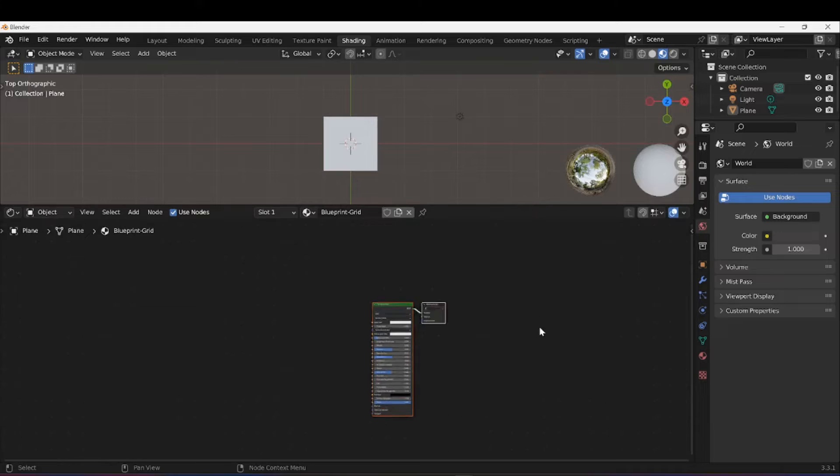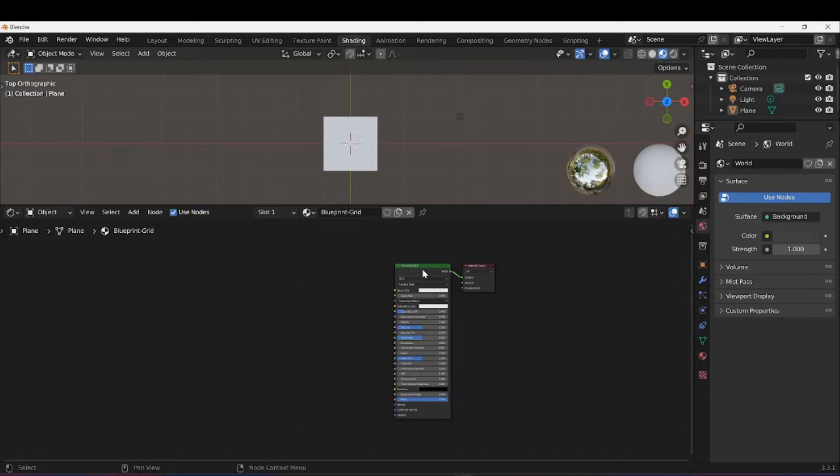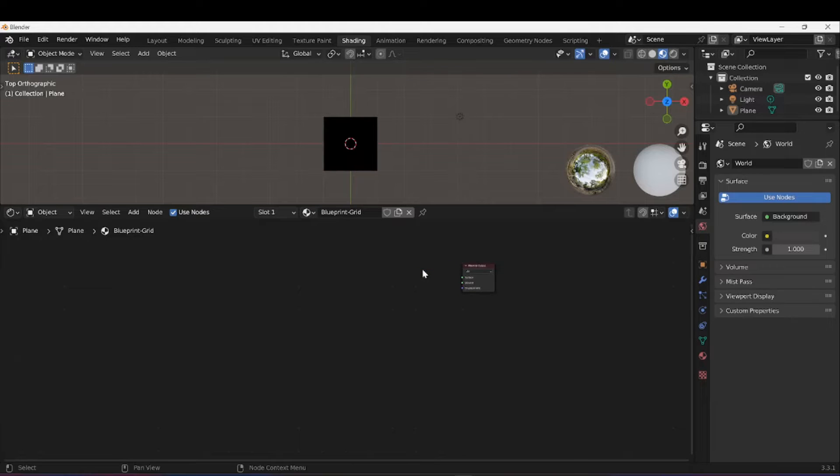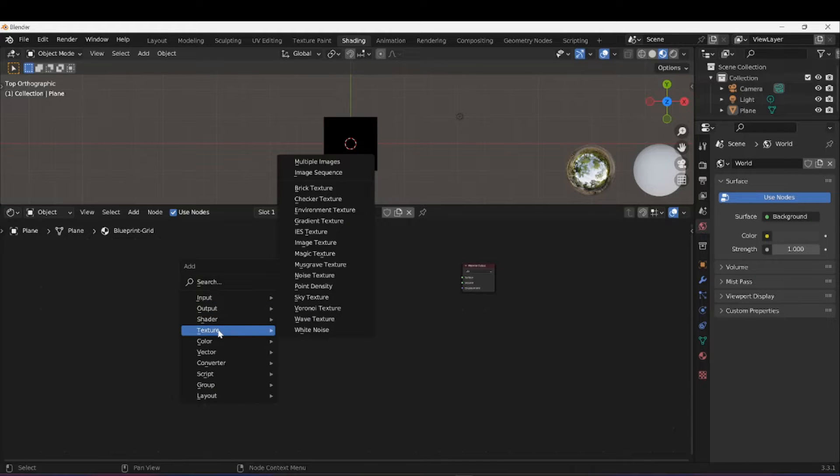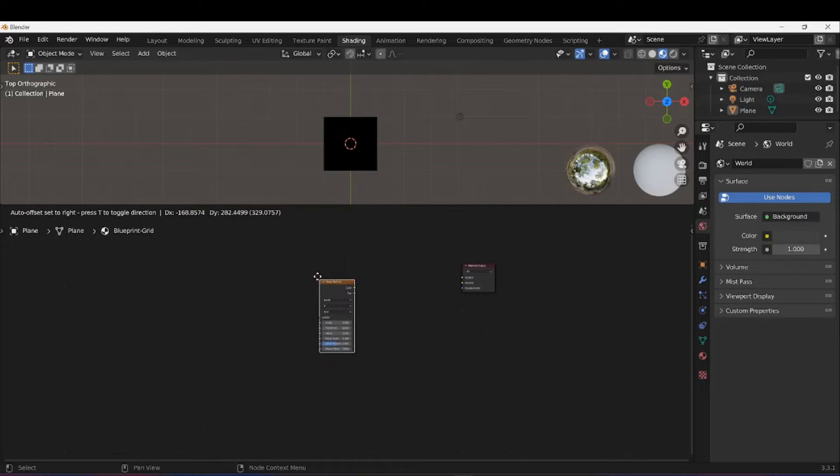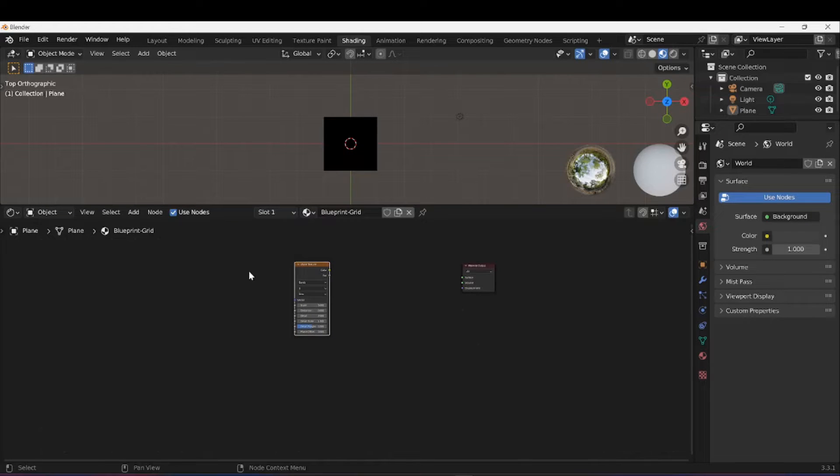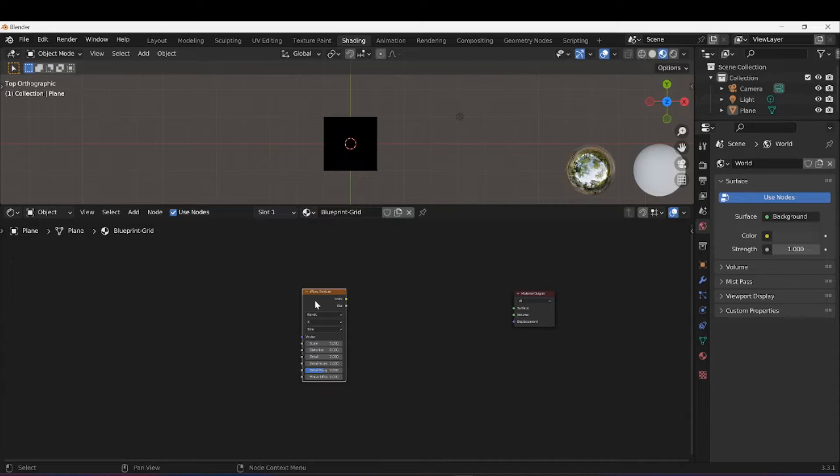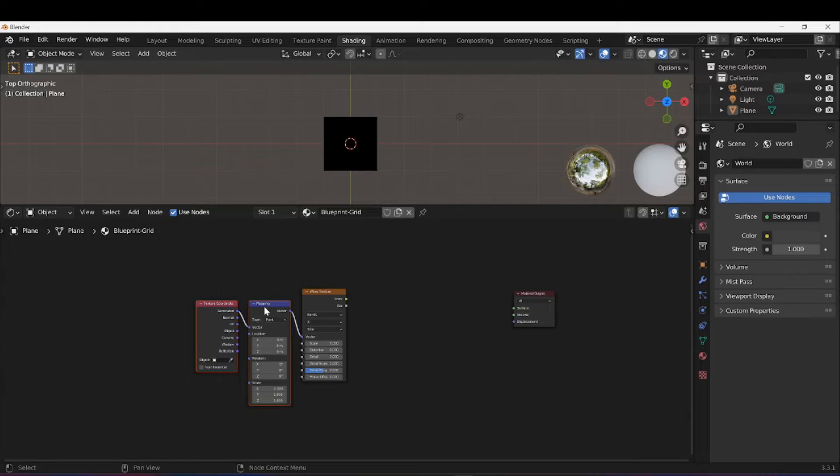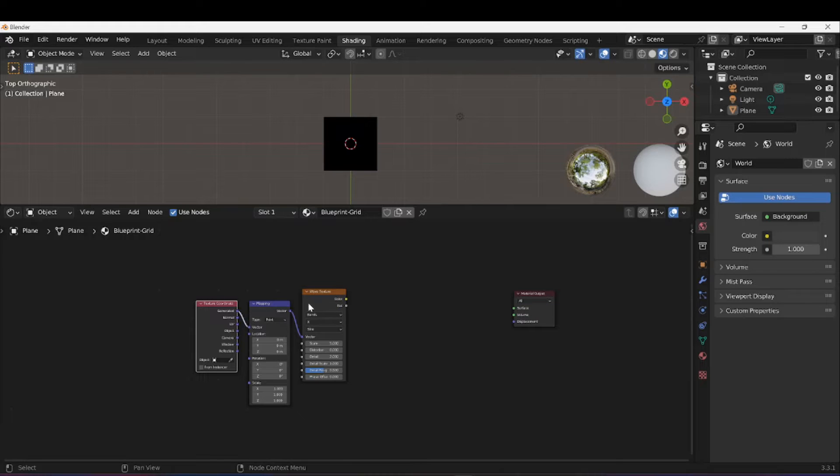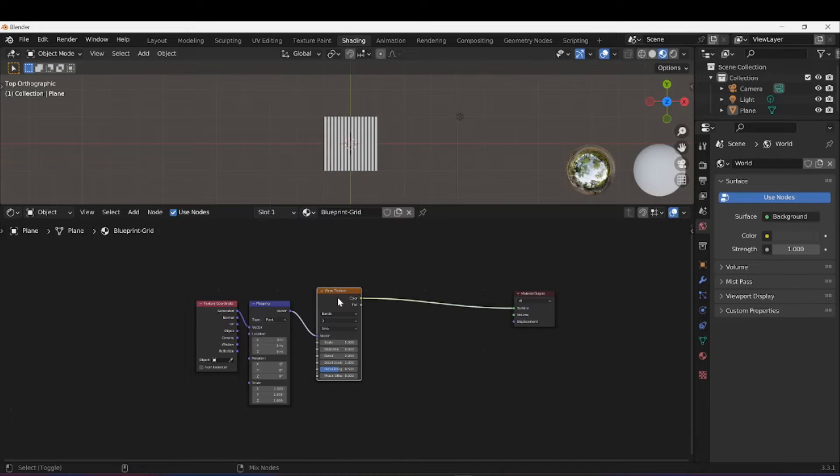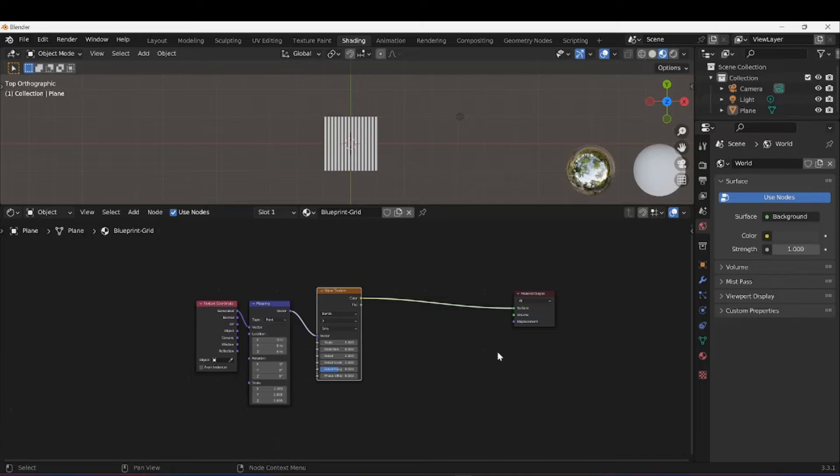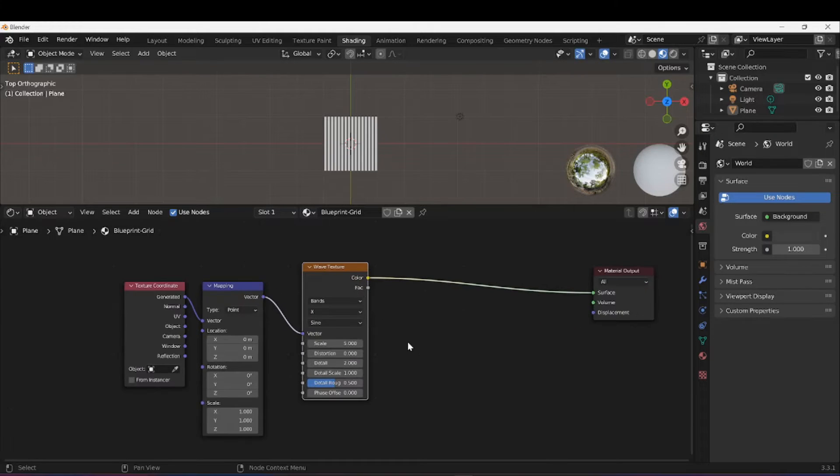In my shader settings I'm first going to delete the Principled BSDF shader, probably bring it back later. We're going to start by pressing Shift+A to bring up our add menu. I'm going to go under Texture and select Wave Texture. Once I've done that, with this Wave Texture selected, Ctrl+T will bring up my Mapping and Texture Coordinate. This only works if you have Node Wrangler activated. Another cool thing to do is press Ctrl+Shift and left click, and that will show us a preview of the node we selected.